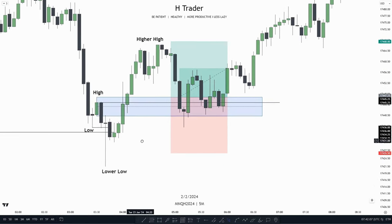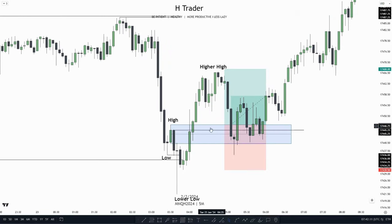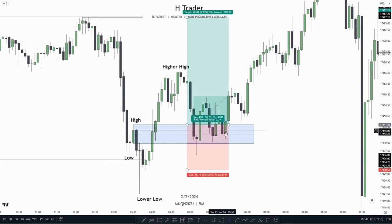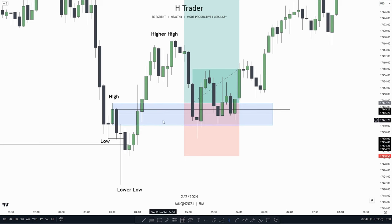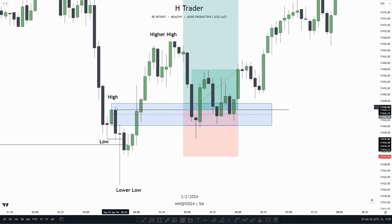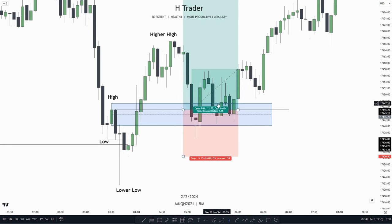We could put our stop loss maybe at this low down here, and then target the relative equal highs. That would already make a fine risk-reward ratio, but we could of course make it better. We see we have the change in state of delivery, so in that case we could enter at the change in state of delivery, also combining with the breaker block's body. That will make a better risk-reward ratio — a 2.8.